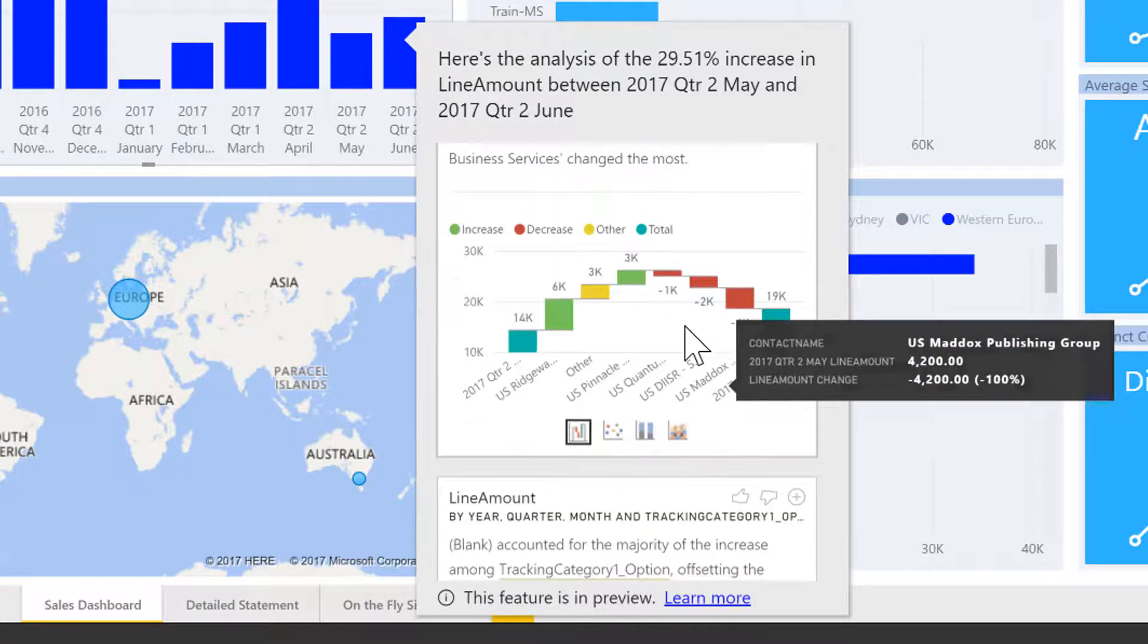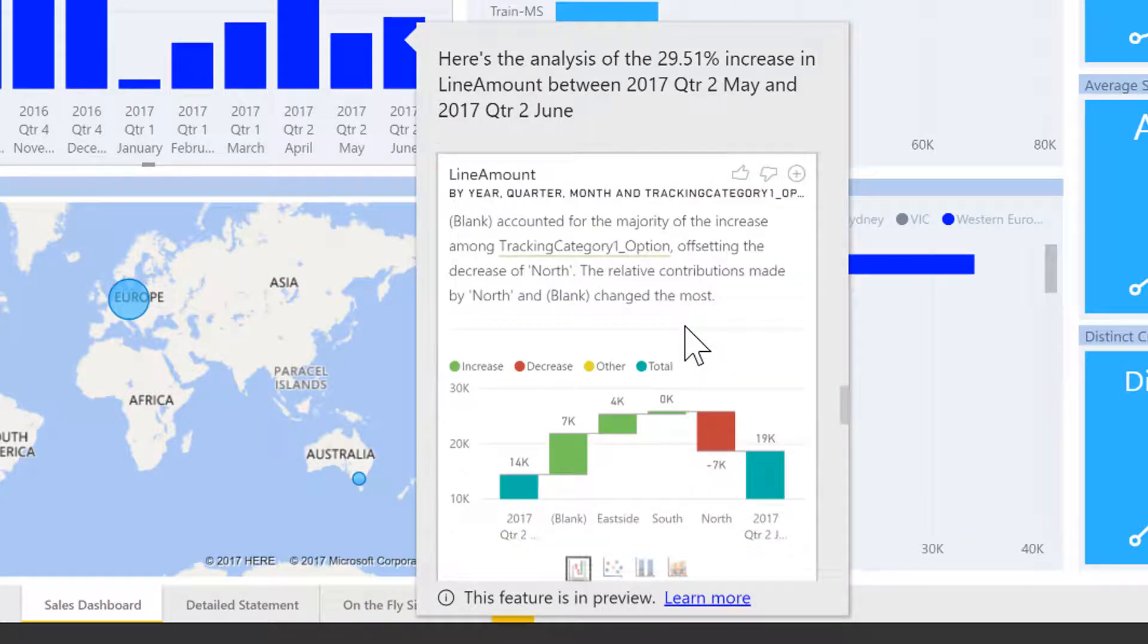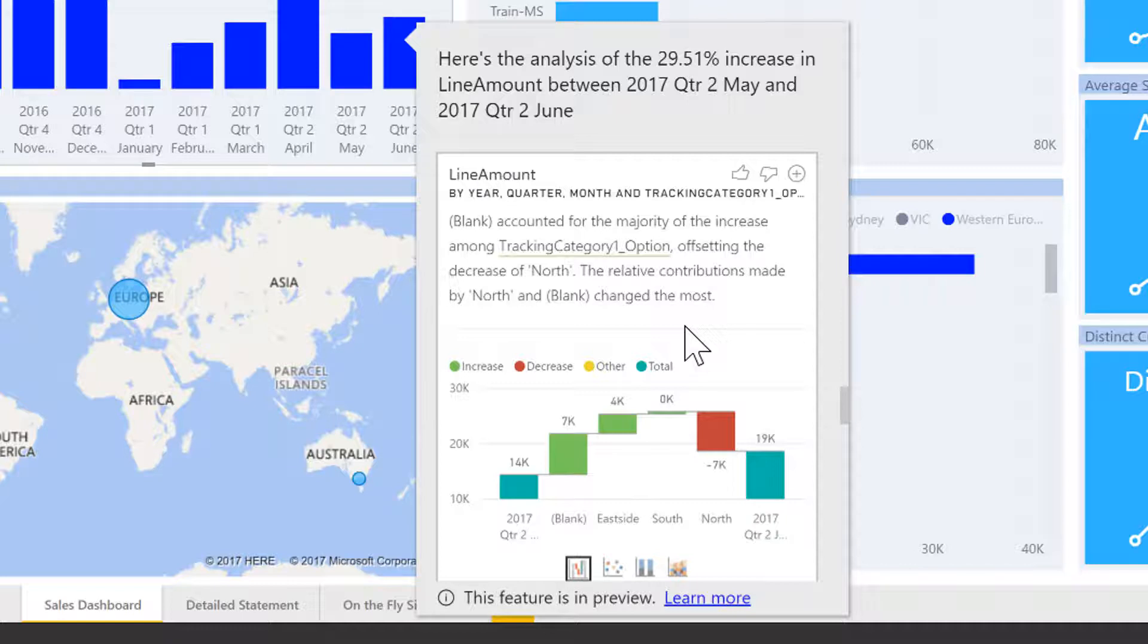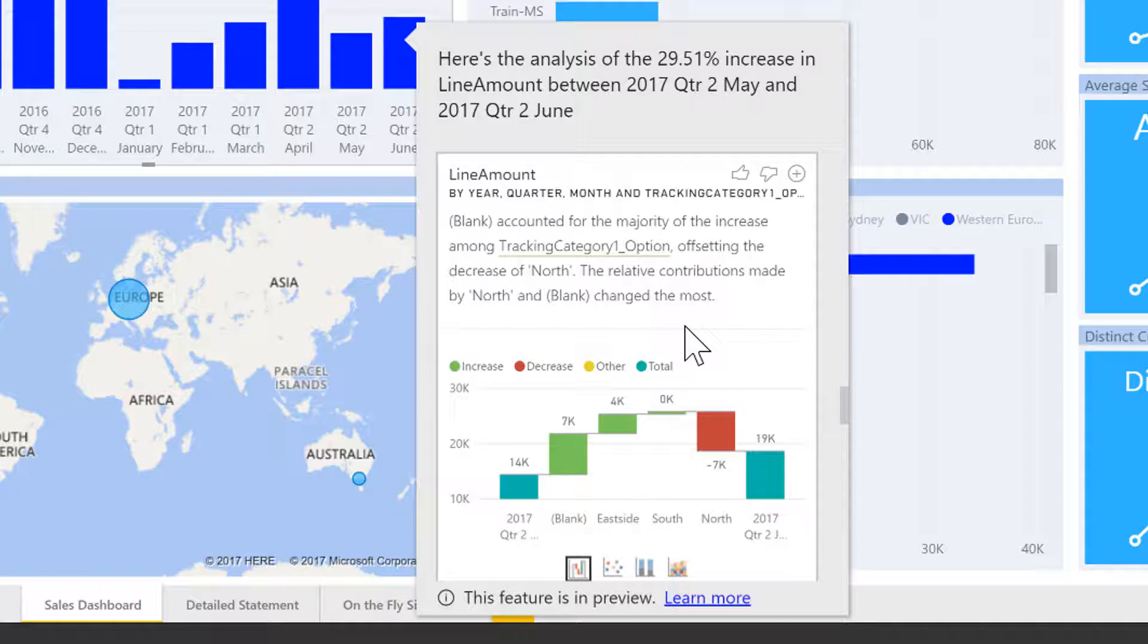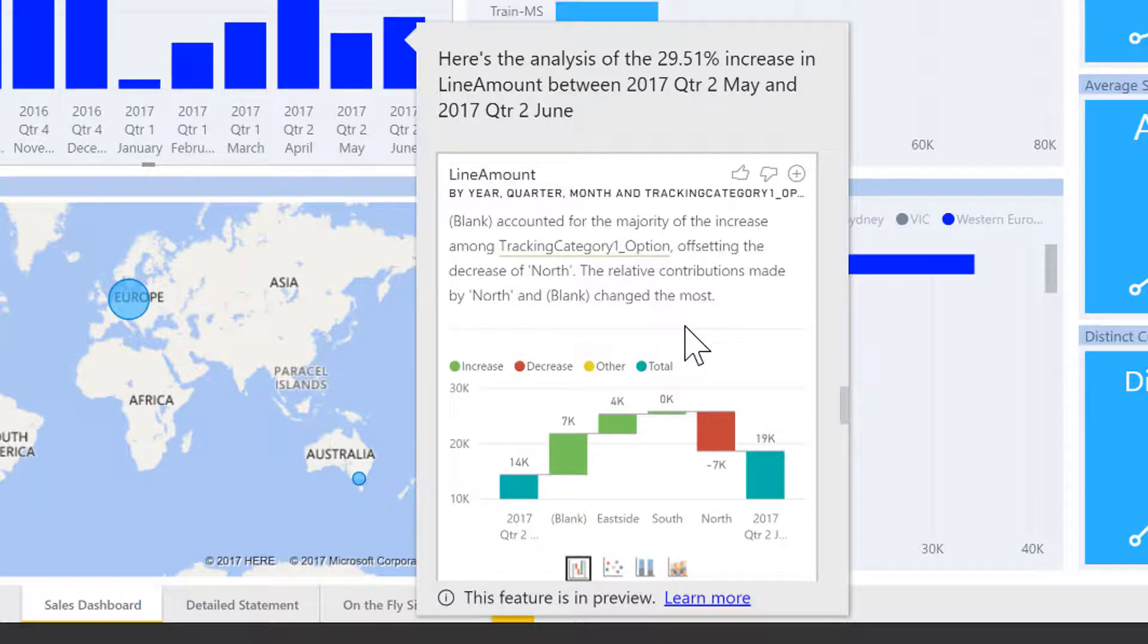Then I have a few items that explain the negative side. The next one here is now based on a tracking category, which is a custom detail field in this database. It shows me the strongest drivers here are east side, south and an unassigned item, and then the negative influence is coming from region north.